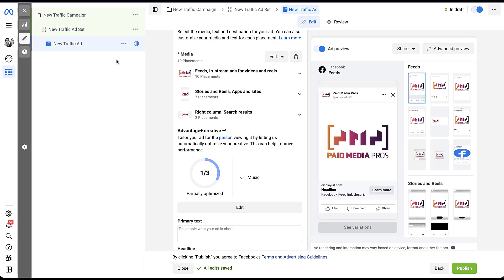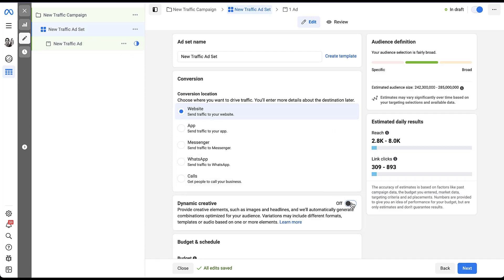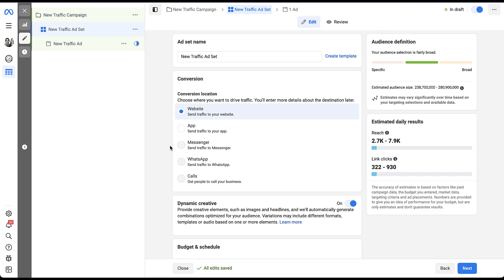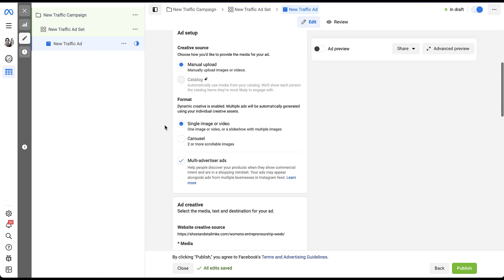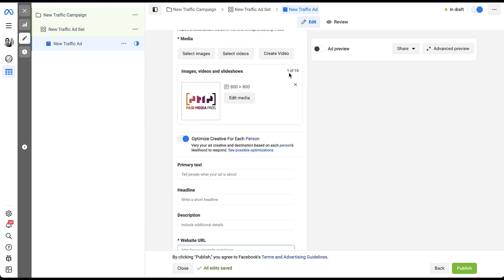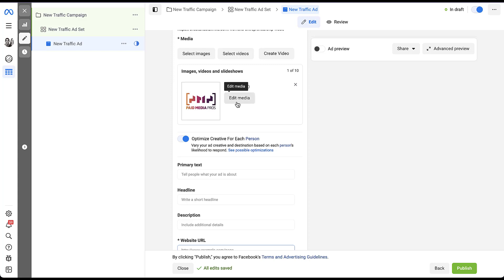If we go back to the ad set settings and turn on dynamic creative, you'll see that we're not able to use Messenger, WhatsApp, or calls — only website and app traffic can work for dynamic creative. And when we go to the image itself, the customize-by-placement functionality is gone. It only gives us a basic crop option — we cannot change the image or add different headlines and descriptions for different placements.